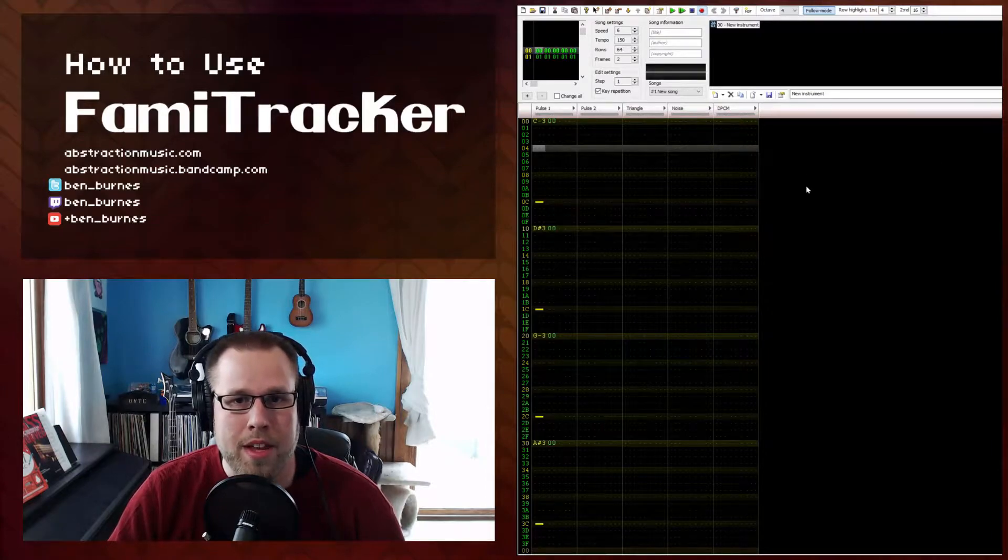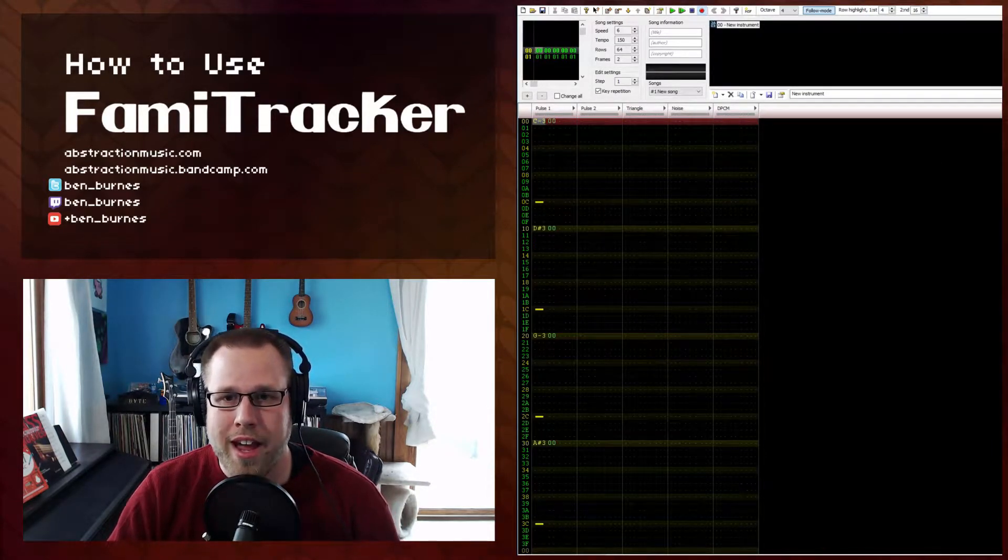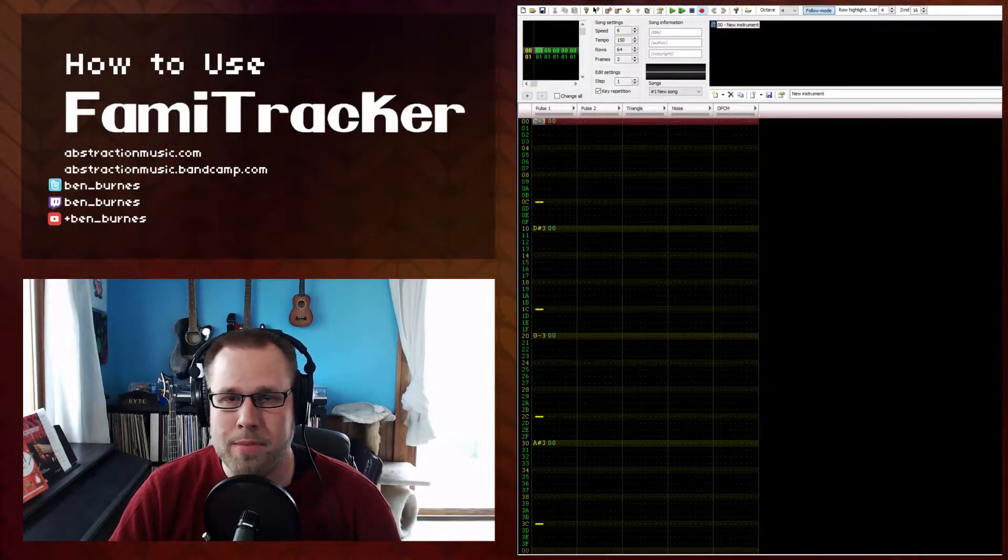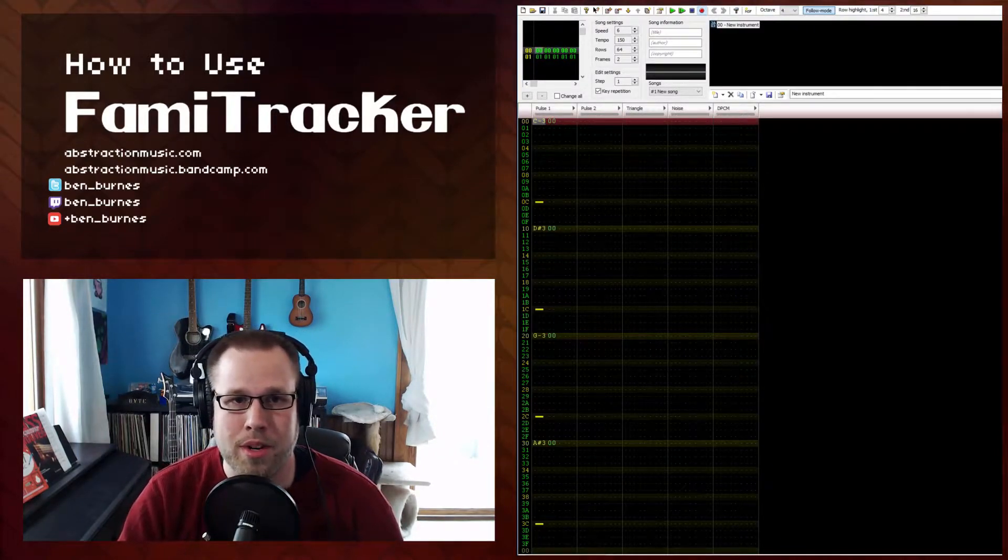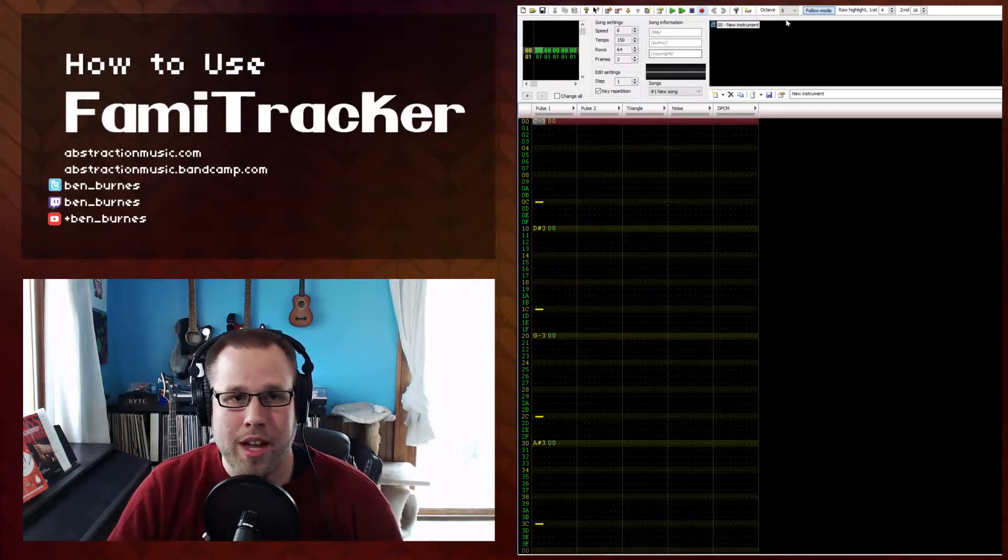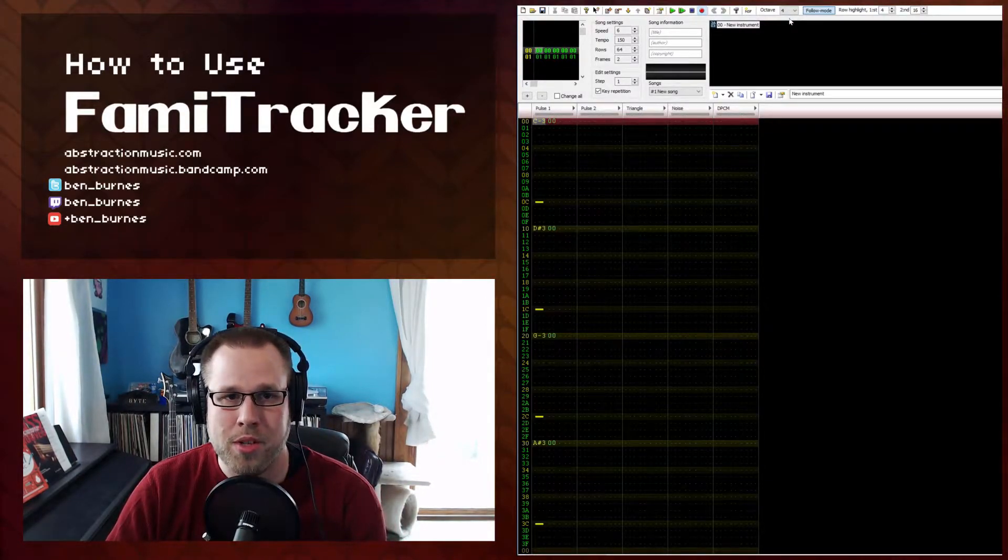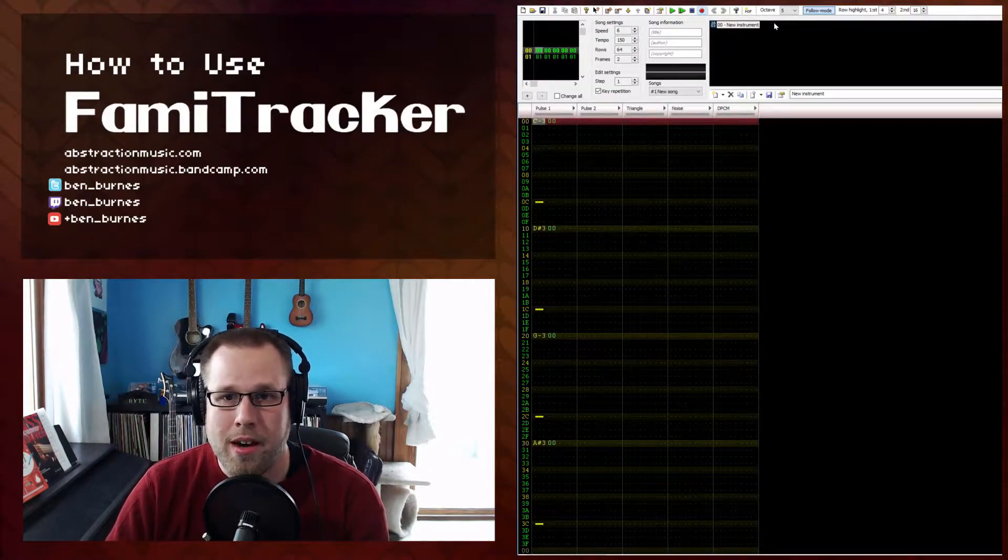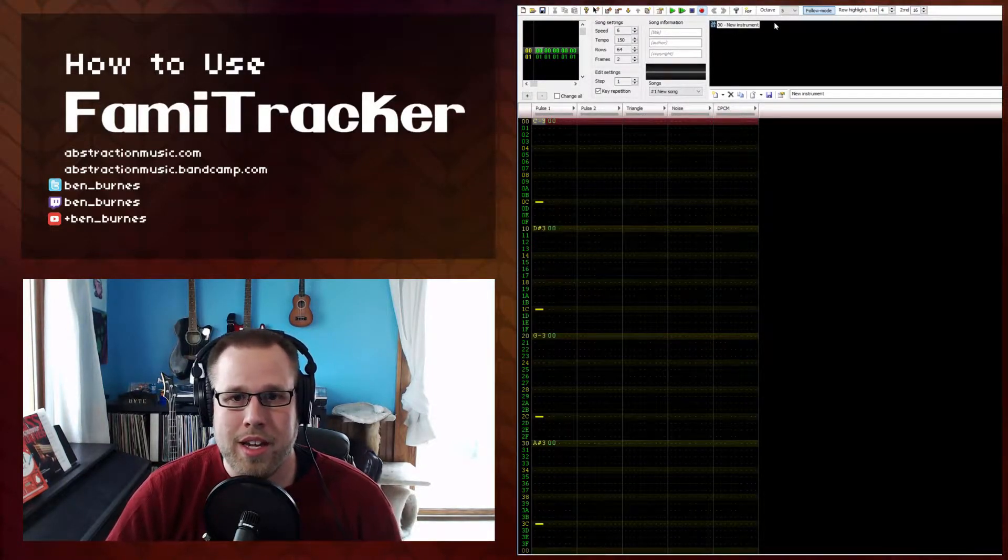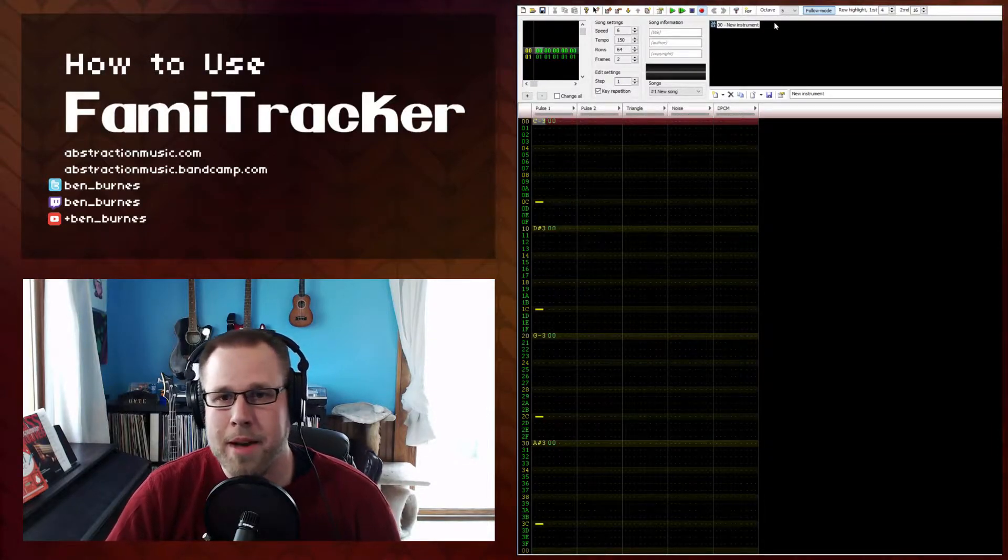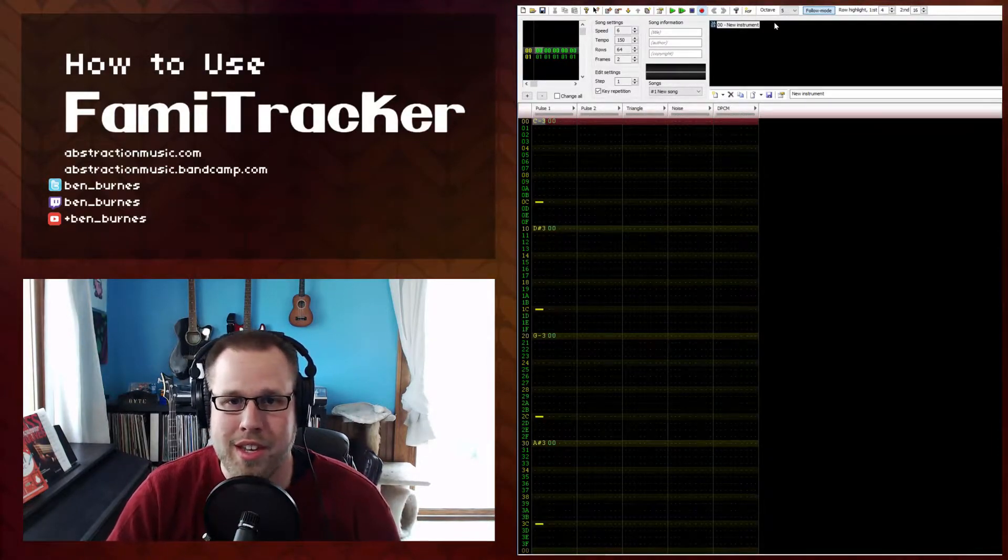I believe I mentioned this in the prior video, but the slash and star keys on your keyboard numpad, so the little pad on the right hand side of your keyboard if you have one, those allow you to change the octave up and down respectively. The slash brings it down and the star brings it up. This really allows you to jump quickly when you're writing a melody and you kind of run out of available notes on the keyboard.